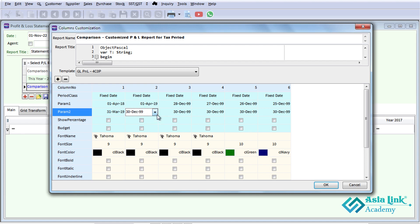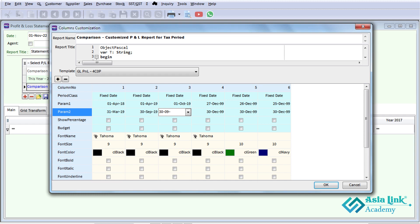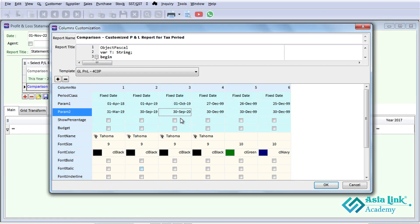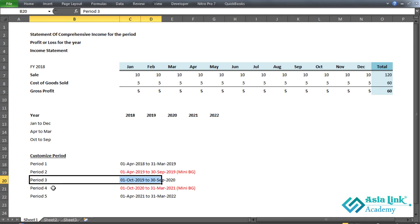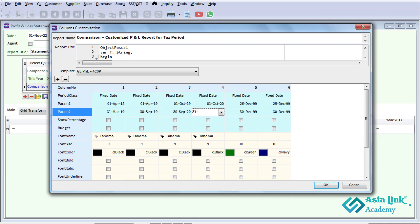Period three and period four can be set up. For period four, the mini budget setting is important. If you don't configure this first, the mini budget won't work properly. Period five can also be configured.